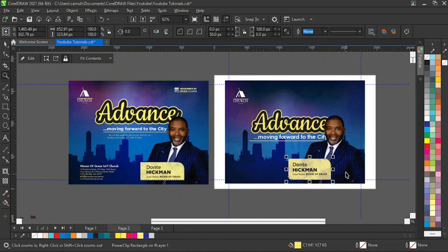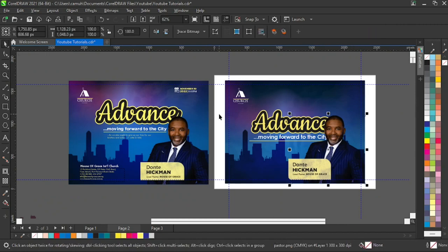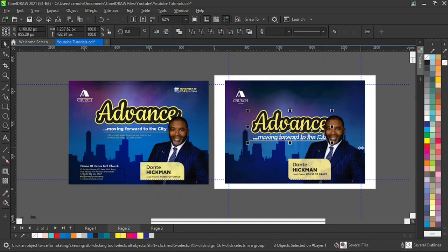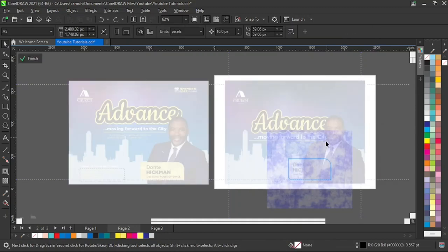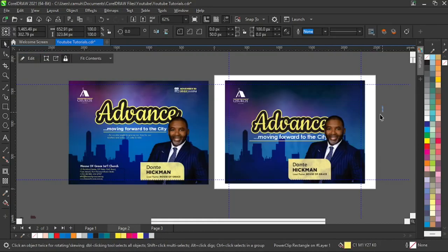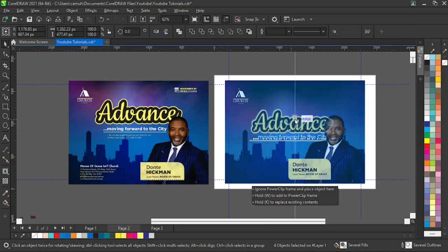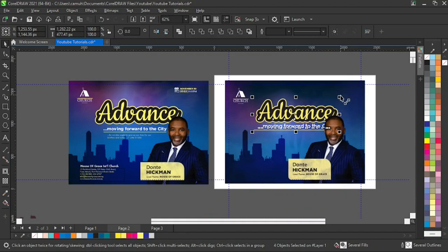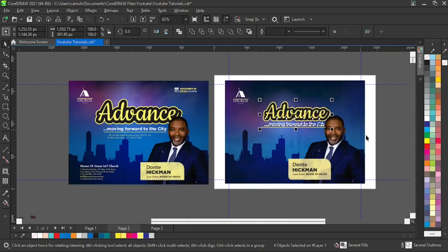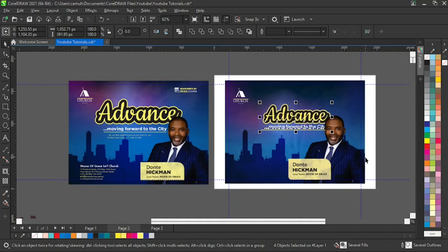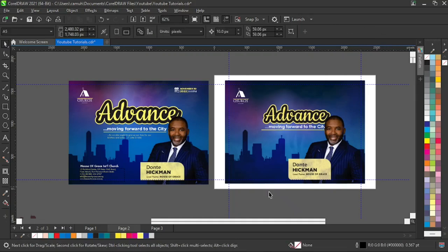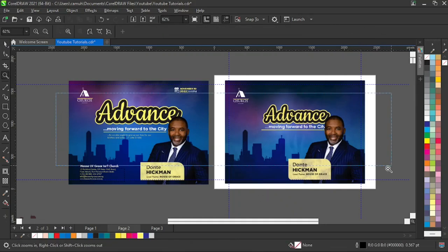Now 'Advanced' is hiding behind this man and I don't like that. So I'm going to pull that up — select everything here and pull it up. I think it's a little big so I'll reduce it a little. Now I have this.